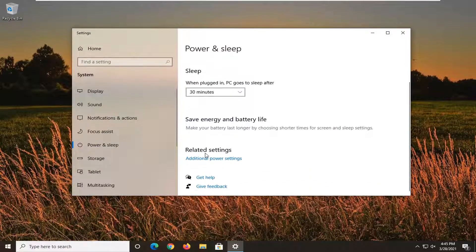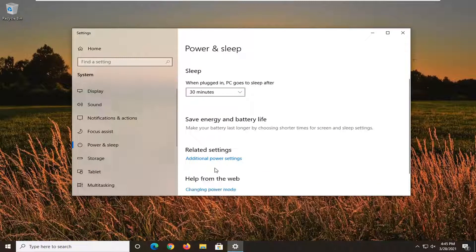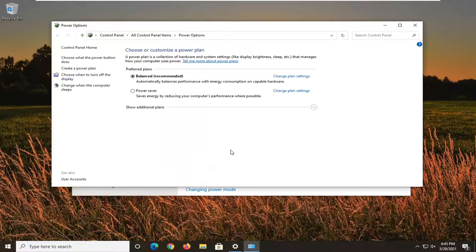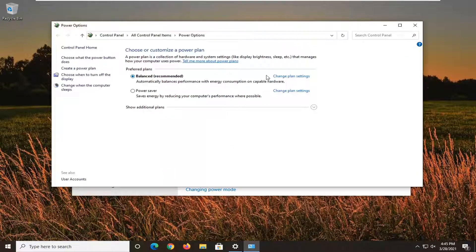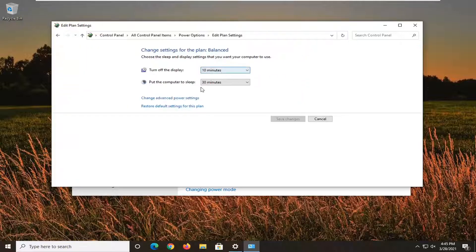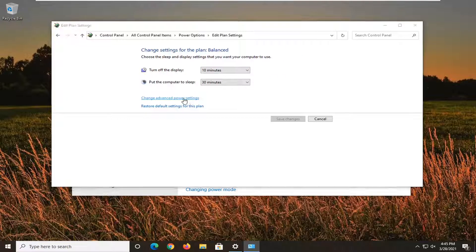On the right side underneath related settings, select additional power settings. Across from wherever your preferred plan is, you want to select change plan settings and then change advanced power settings.